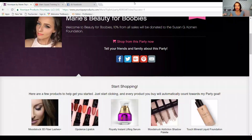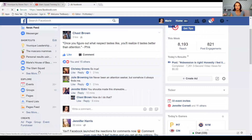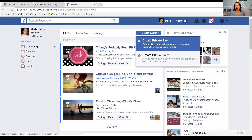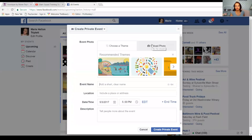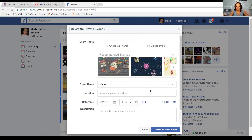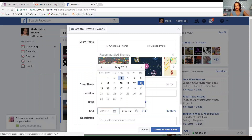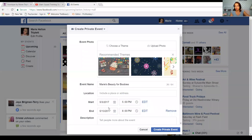So now that you've got your back office party created, the next thing you'll want to do is go to your Facebook, go to Events, create a new event, and create a private event. At this point you'll want to update all of the information — you can do 'Marie's Beauty for Boobies.' You can have a start date and an end date. I always like to put an end date because Facebook sends reminders to those people that have been invited that the event is going to end. I like to put 9 PM because they will get a reminder at 8 PM on the last day that the party is over.